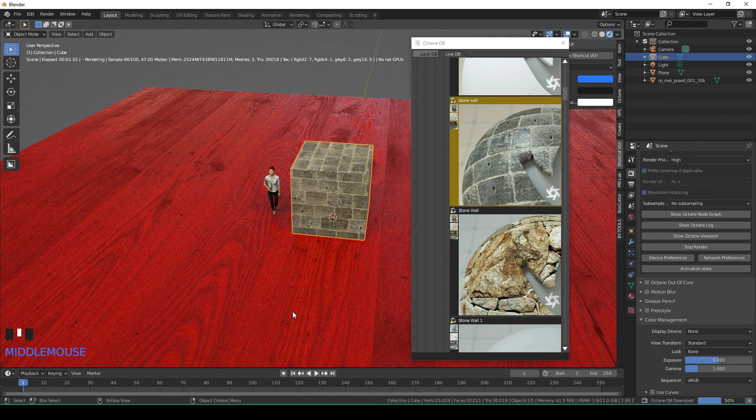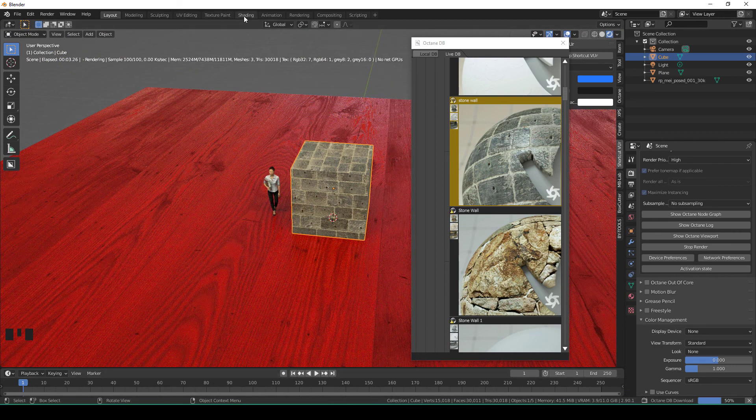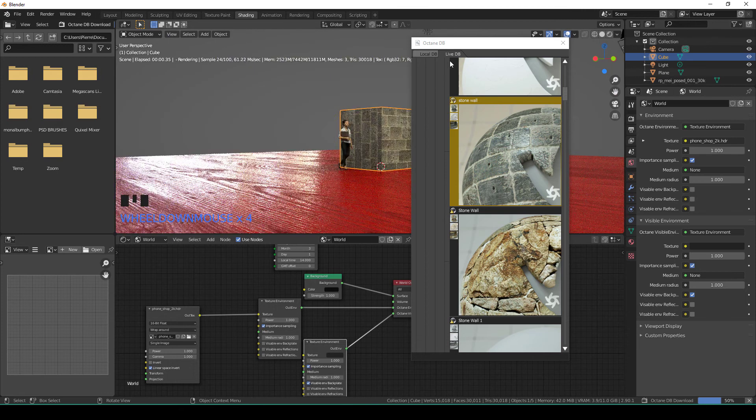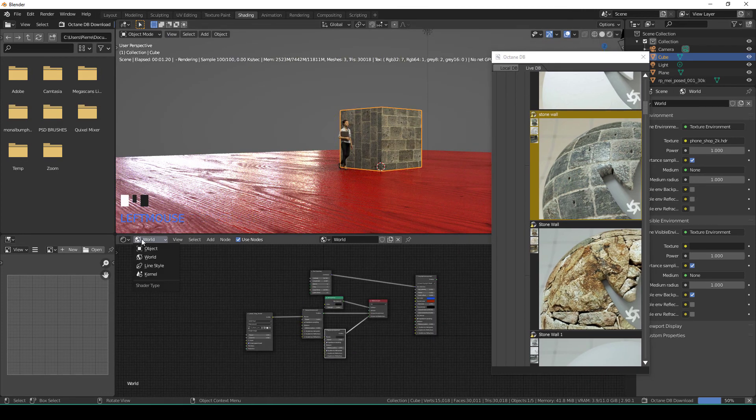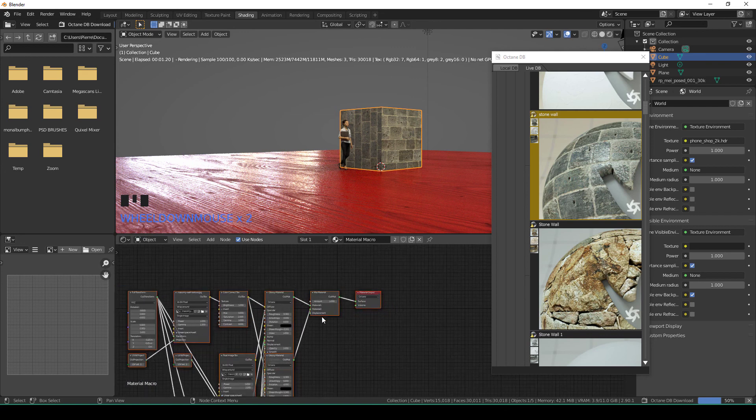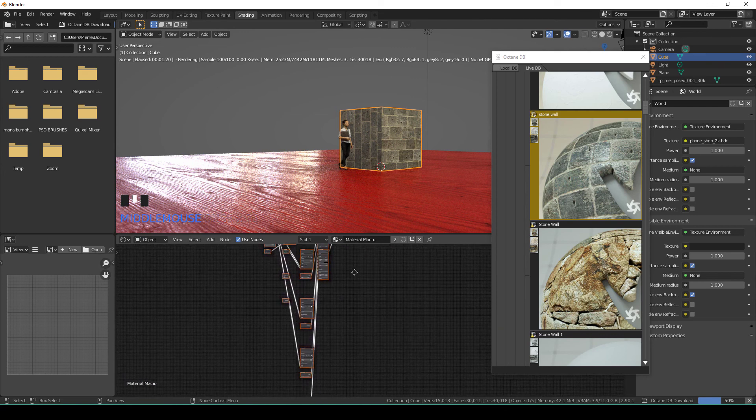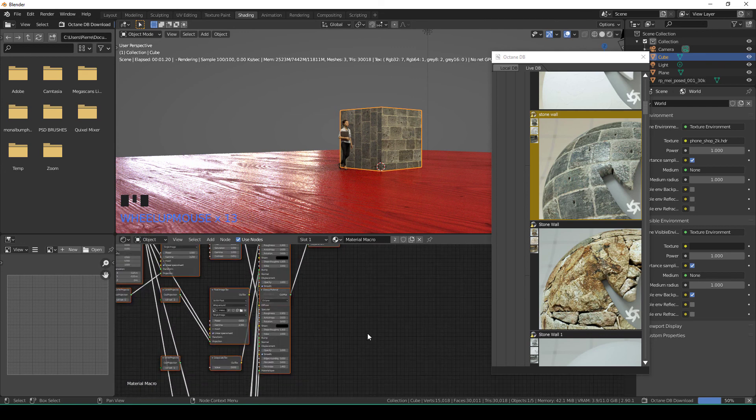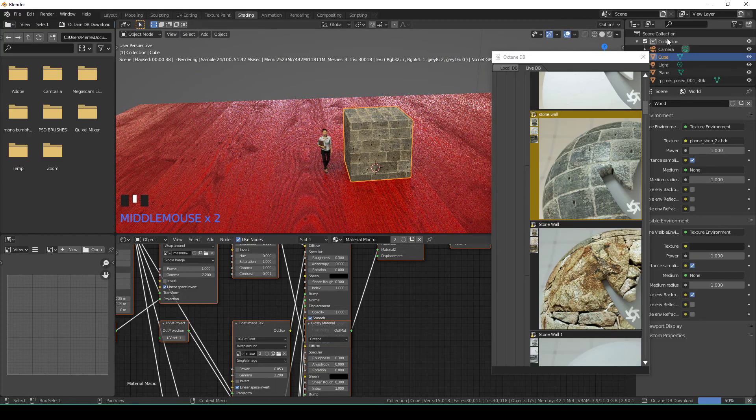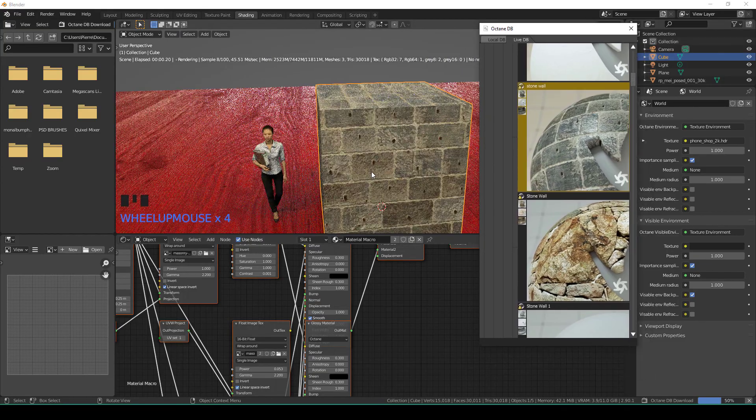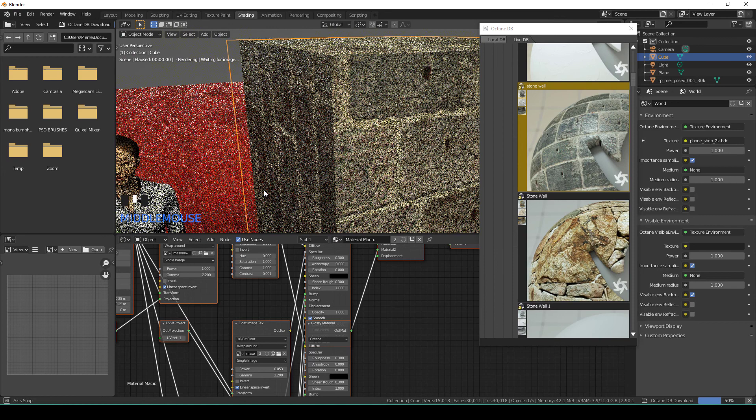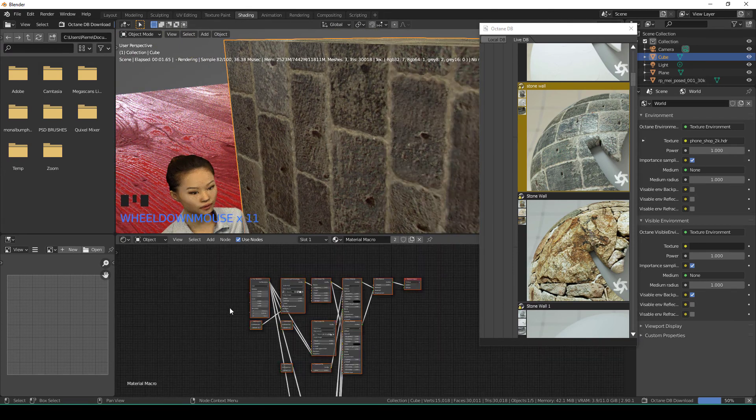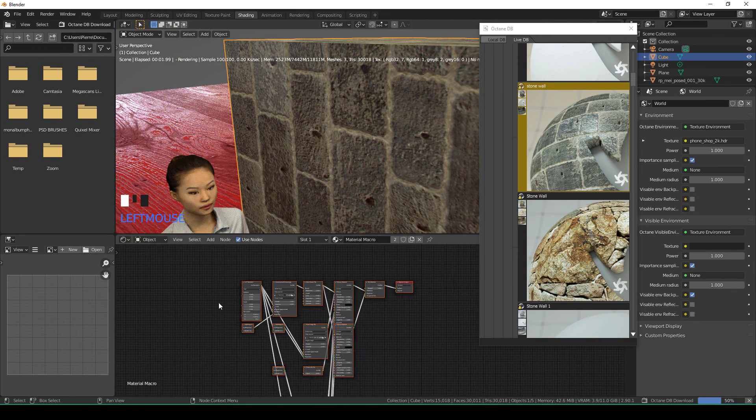You can go to the shading tab and work this around. I'm in the world, so I have to go to object. It's very interesting because you will see how it's made, right? So maybe you want to, for example...